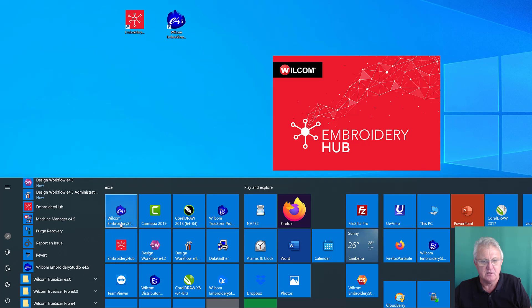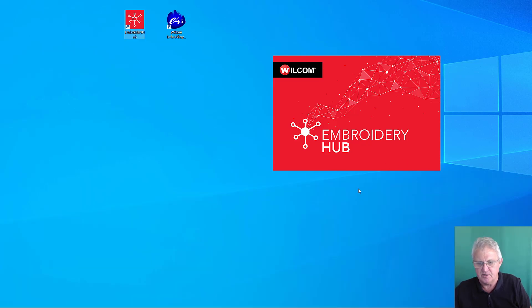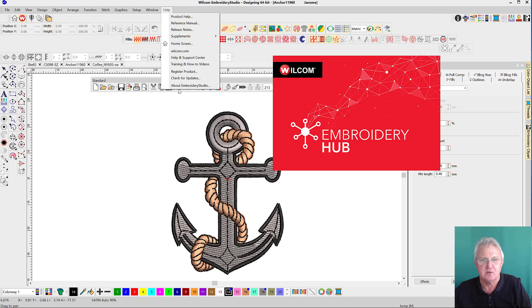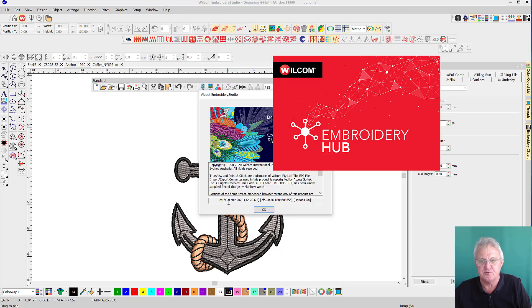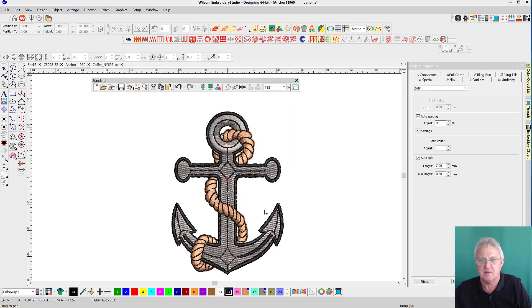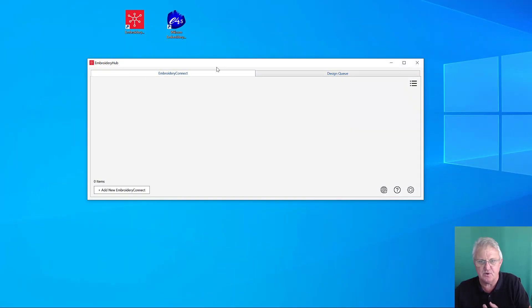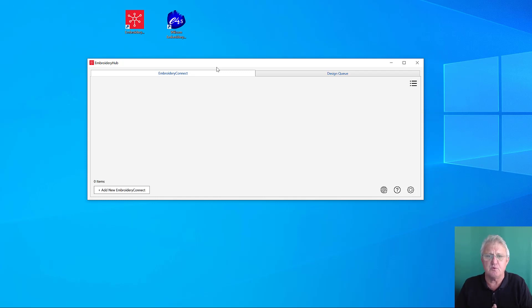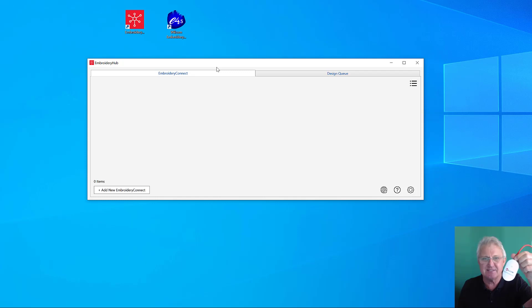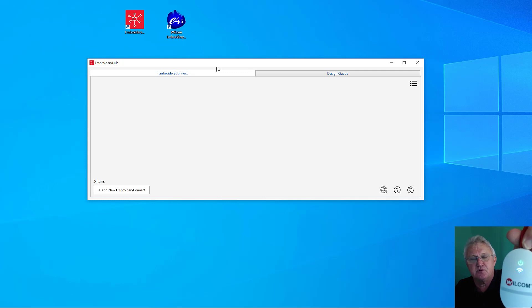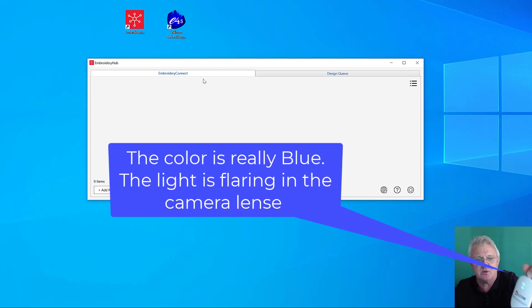Embroidery Hub is opening now. I'll open up Embroidery Studio and you can see under my Help menu I've got 4.5G installed. I'll minimize that for the moment. This is our Embroidery Hub, a piece of software that's going to manage lots of things in the Wilcom family. At the moment it's managing this device.